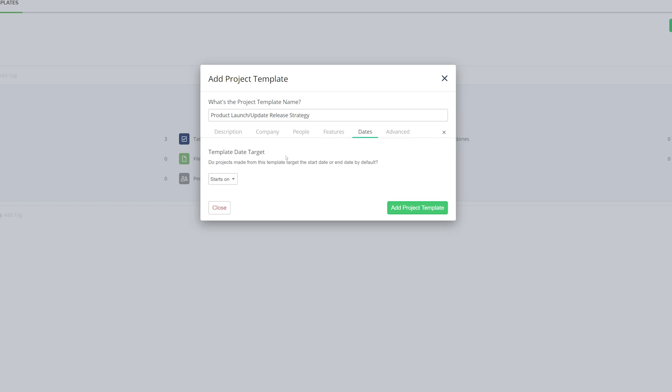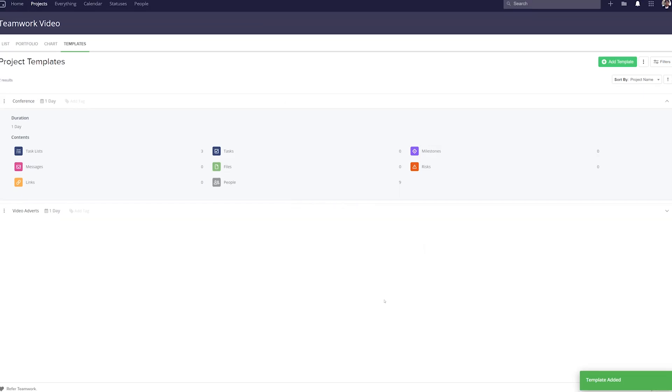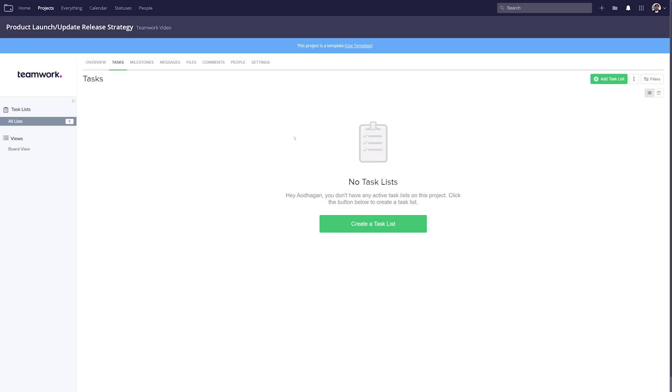And now looking at the advanced tab, where we can add this template into a category or add any tags. And once we're happy with all of this information, we can just add our project template and begin adding tasks, milestones, etc.